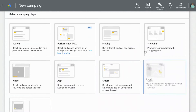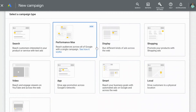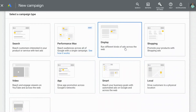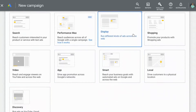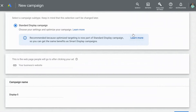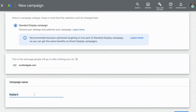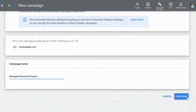The one that we're going to select is the display campaign, where you can run different kinds of ads across the web. It's going to ask us to input our website, so I'm going to type in scottridgate.com. Then you can come up with any campaign name that you want — I'm going to type in 'Managed Placement Display.' Then we go down here and select Continue.